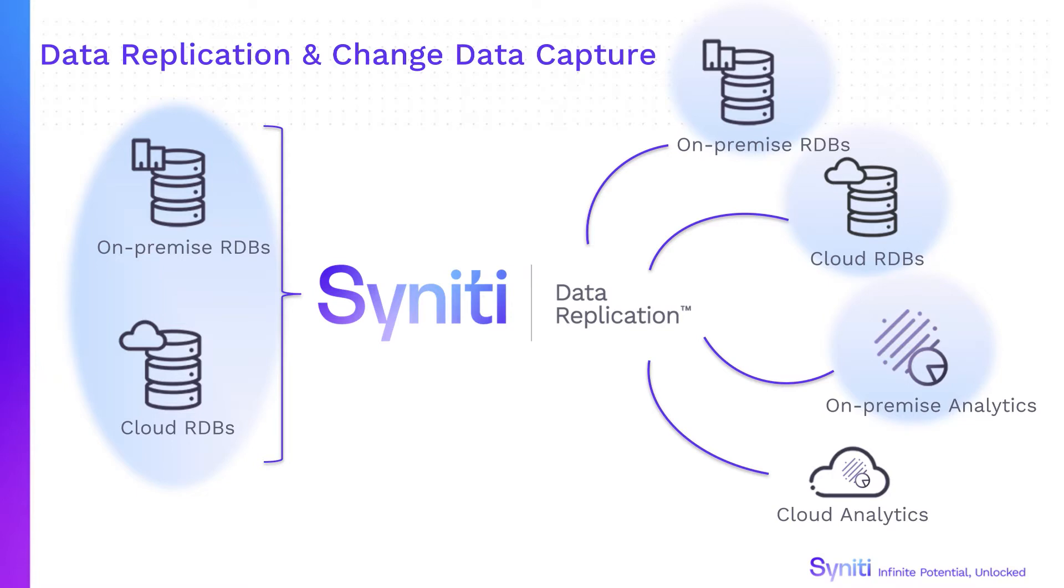Synerty Data Replication can also keep data synchronized across legacy systems and various enterprise databases.